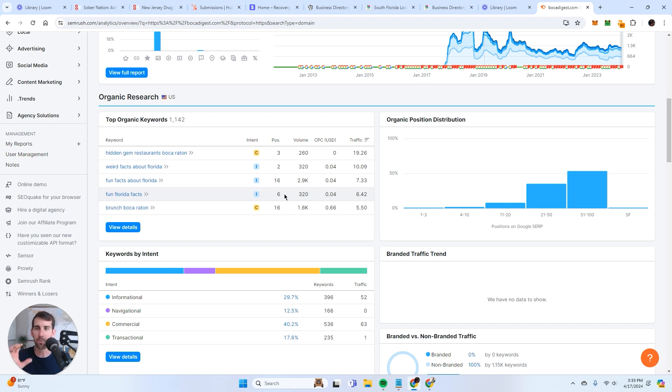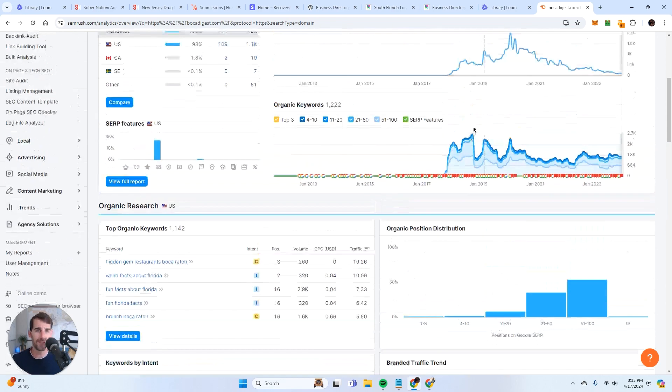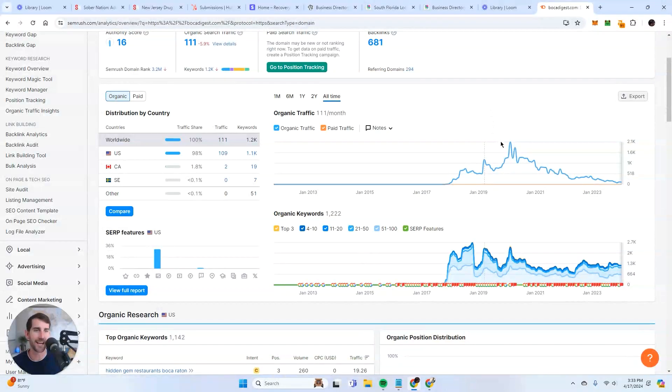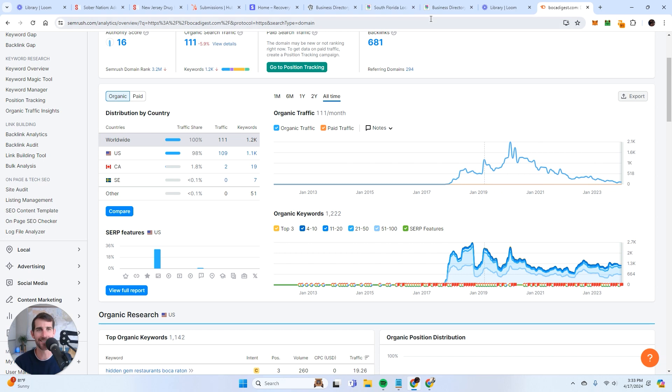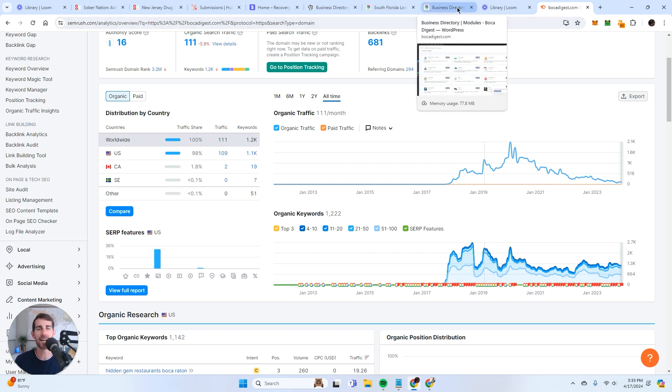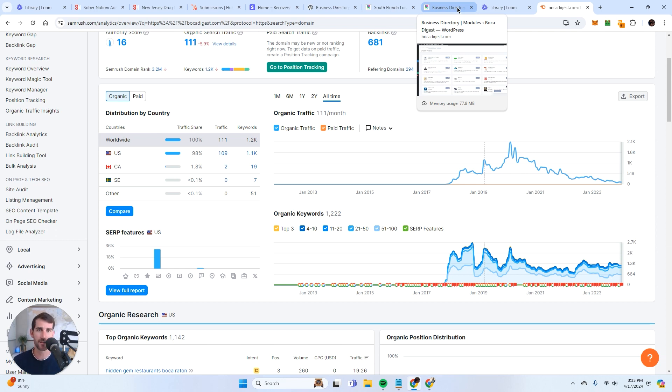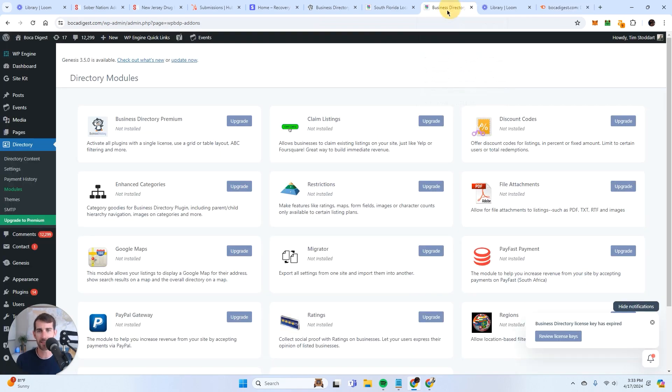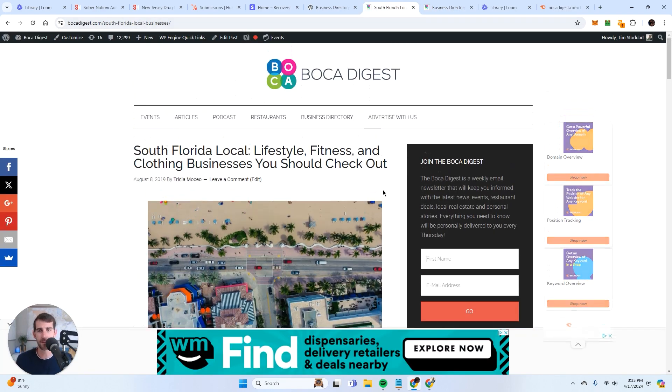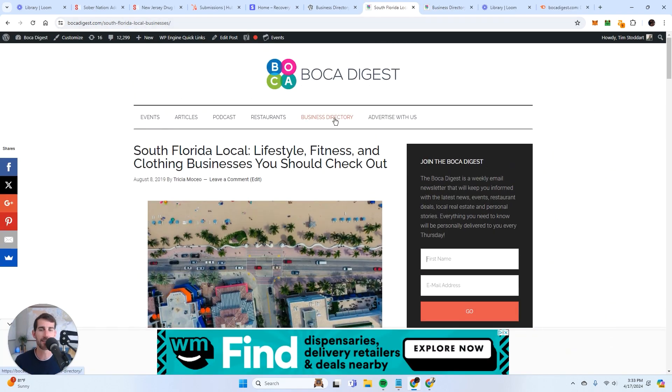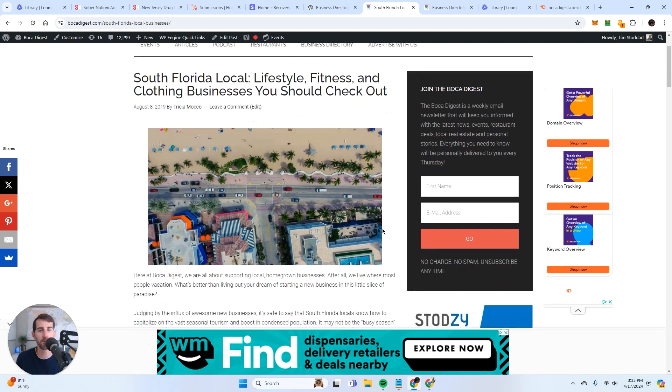I got to say a little side note. If there is a particular directory model that I love, it's local. Just pick a city, start writing articles about that particular city, and then build a local business directory around the city. It's just a winning idea. It's very simple. It's very profitable. And one person can do it.